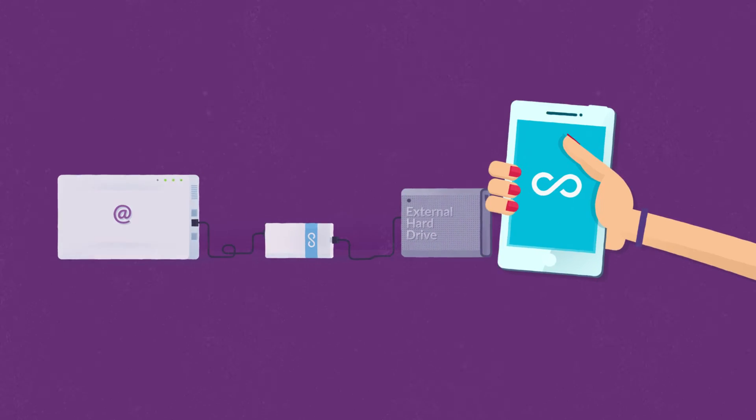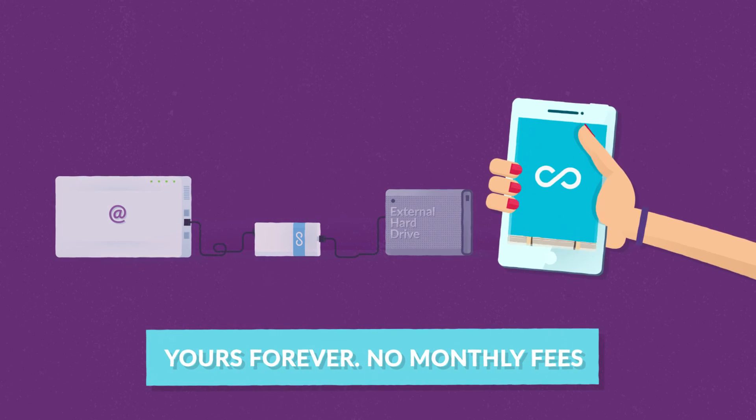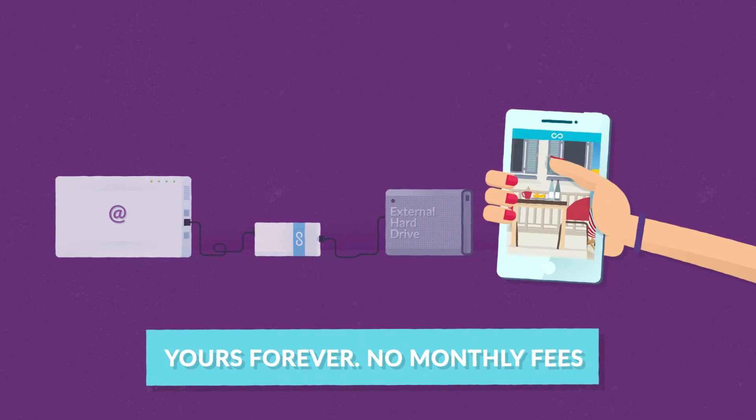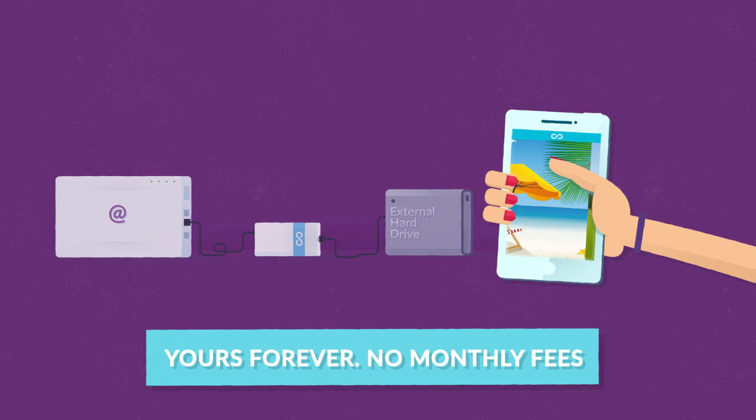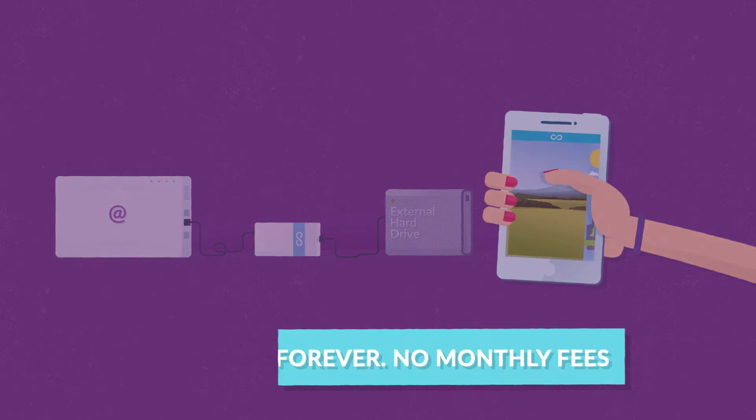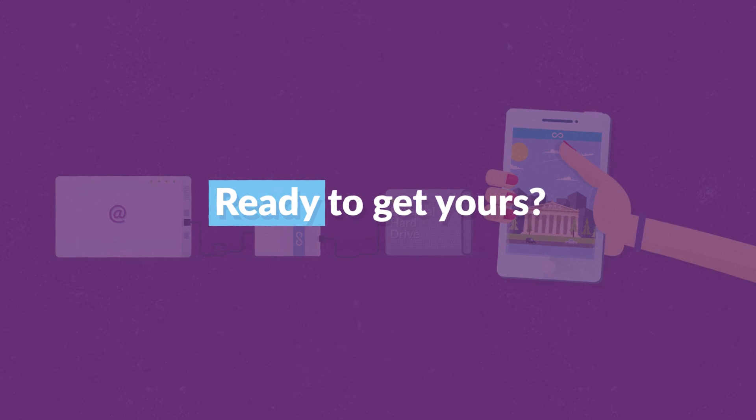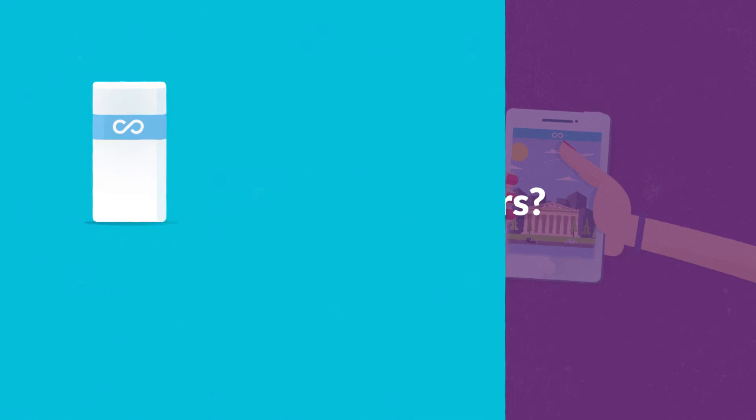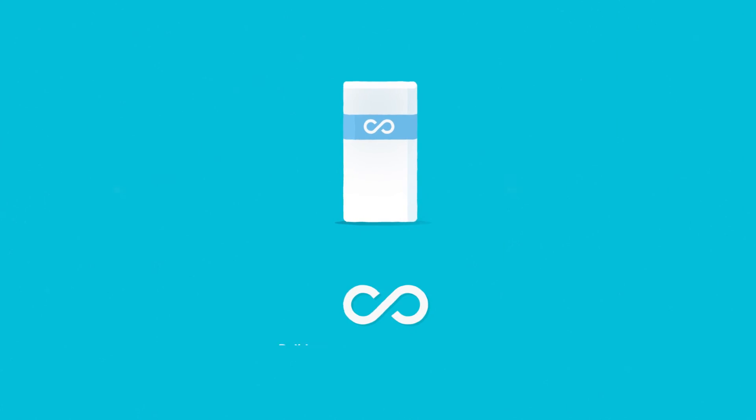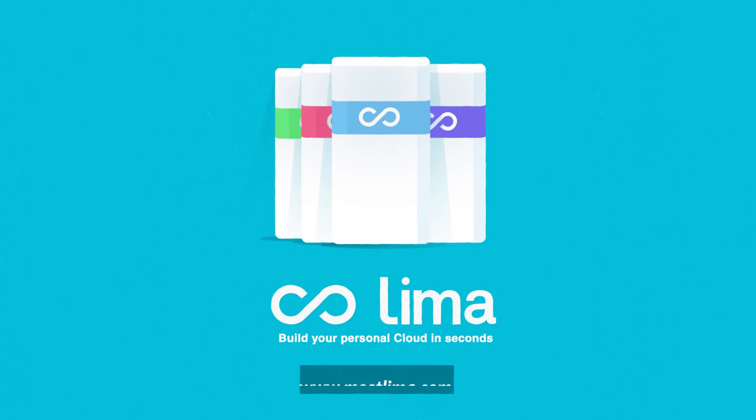So now Maria can enjoy her favorite pictures wherever she is. She has confidence in Lima. And you, ready to get yours? See you on MeetLima.com